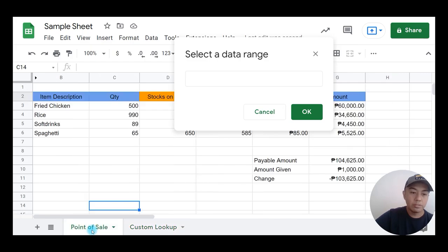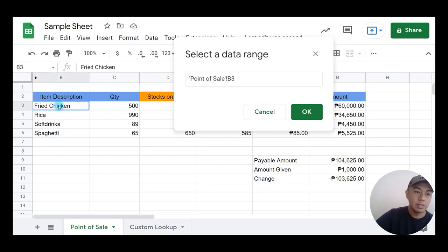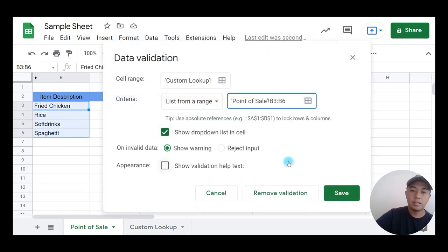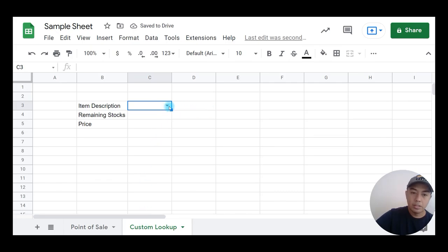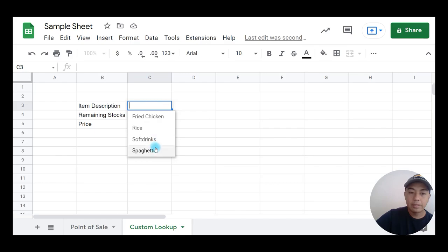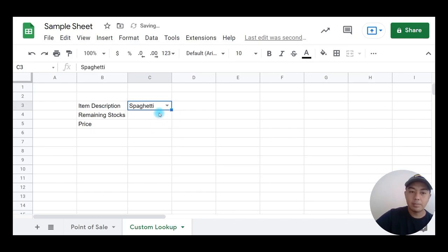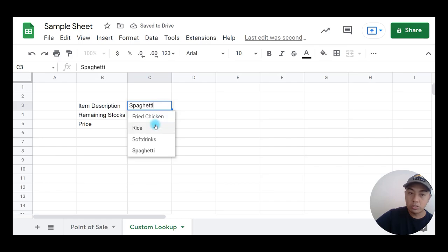Then go back to point of sale. The list I am going to acquire is the list under item description. From there, drag it downwards to the end of the list, then click OK. Once it's done, click Save. When you go back to custom lookup, there will be a dropdown box displayed.